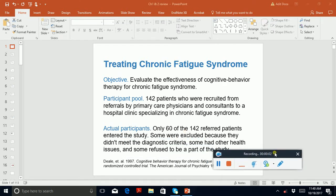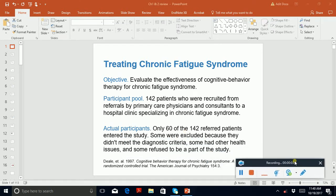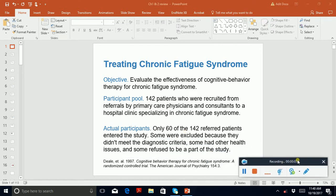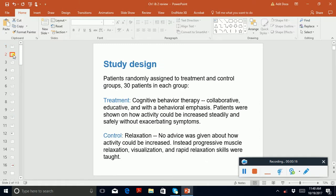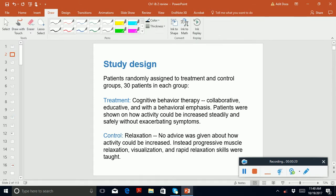Hello students, this is the review for chapters 1 and 2 for the midterm. As we discussed earlier, you guys already know what a treatment group and control group are. You need to know what a treatment group is and what a control group is.